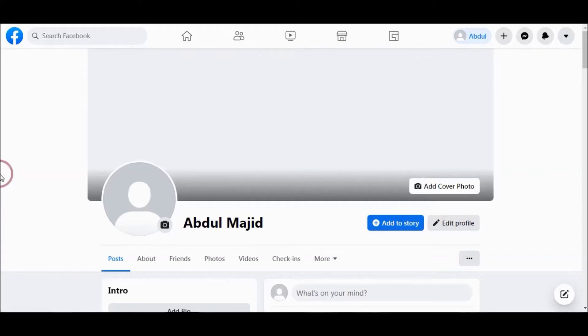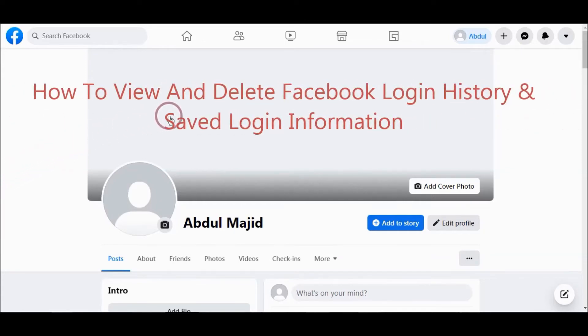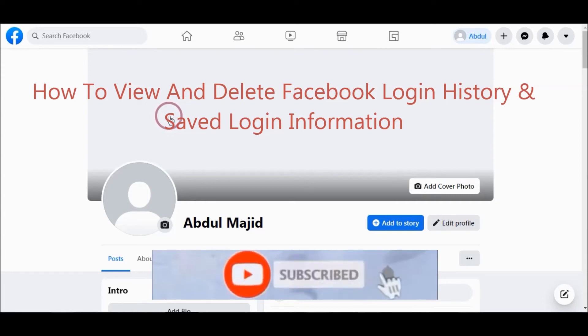In this video tutorial, I will show you how to view Facebook login history and saved login information, and then how to remove them.